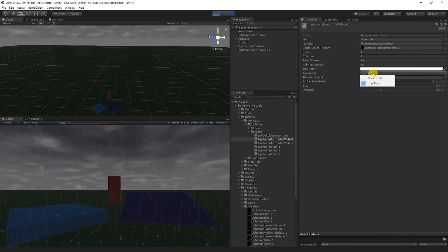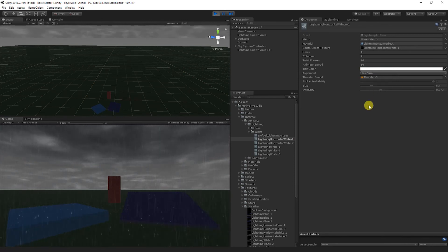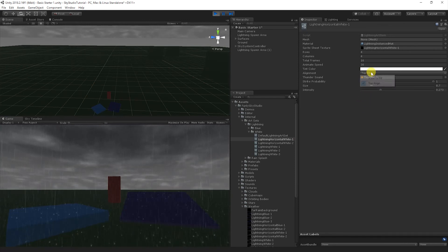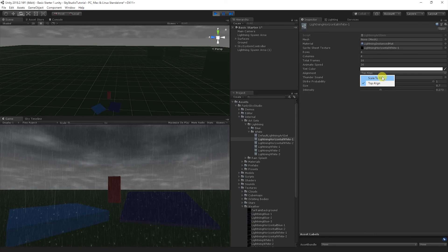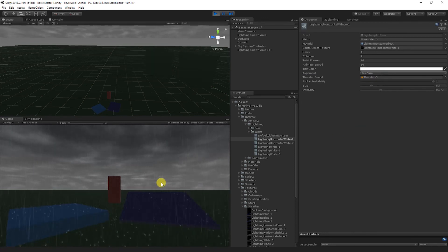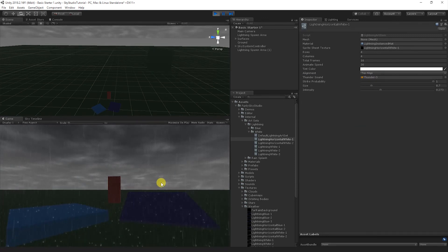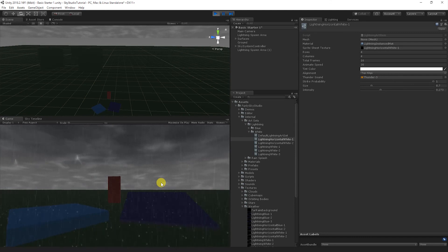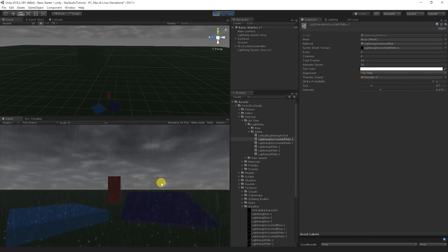Then right now, I was saying this is a cloud-to-cloud lightning bolt, which means it's top-aligned, is how we define that as top-aligned, but you could also have scale-to-fit, which is the other lightning bolts that go from the top to the bottom. This will scale the lightning bolt so it fits perfectly inside of your lightning spawn area.